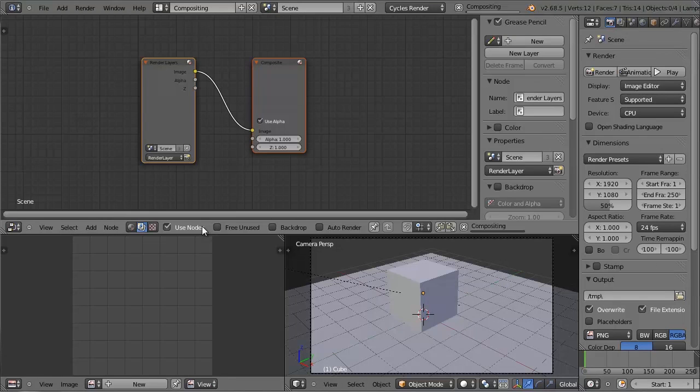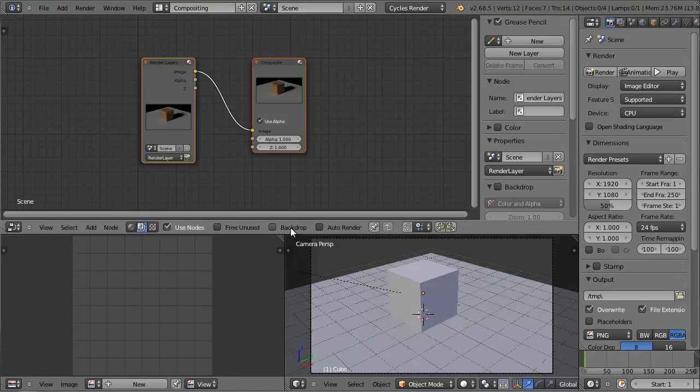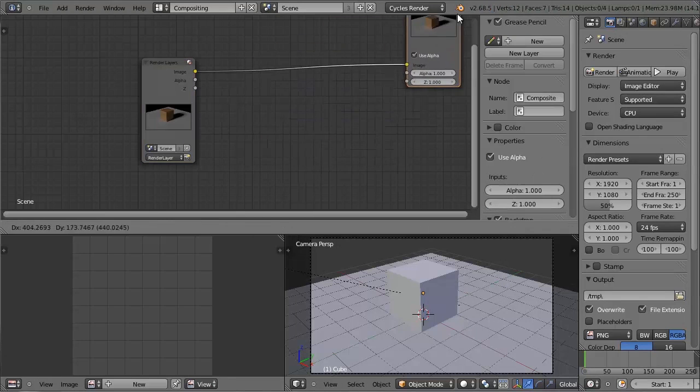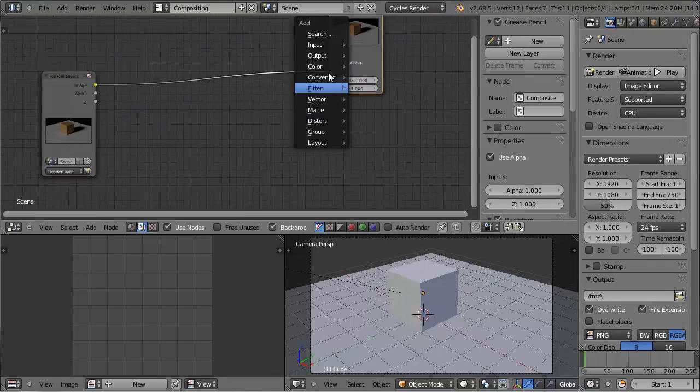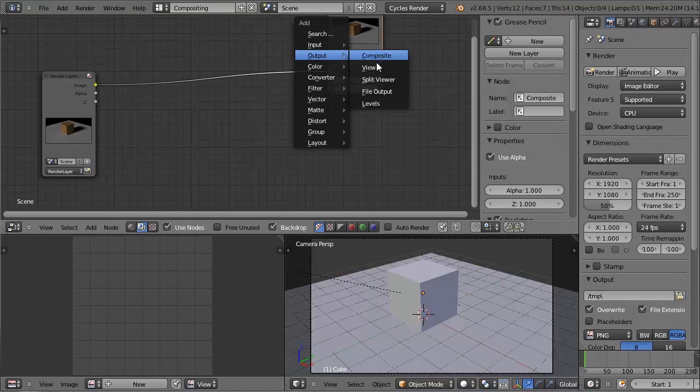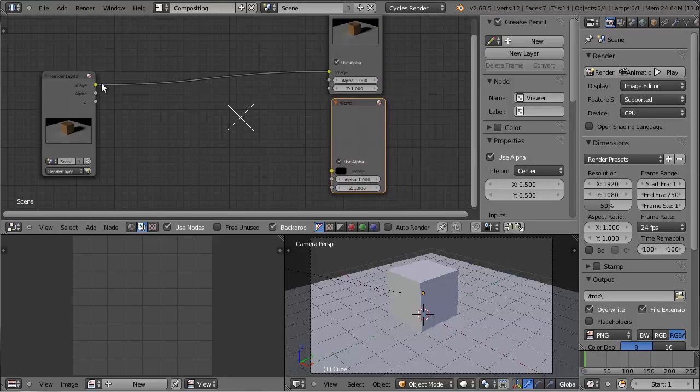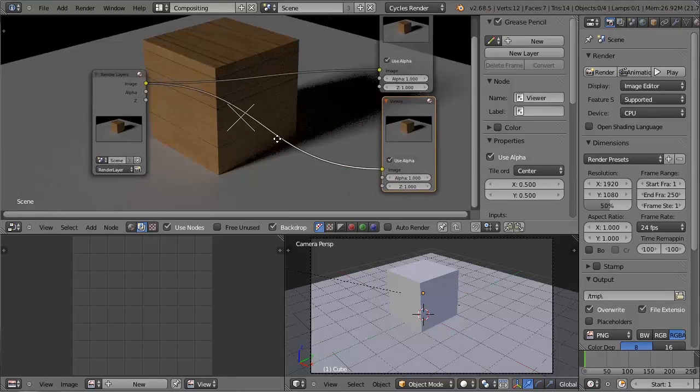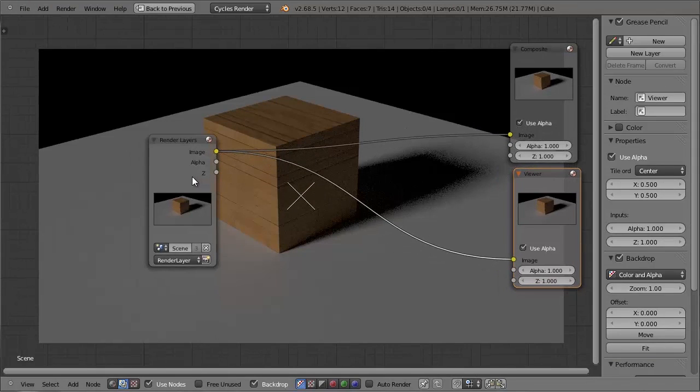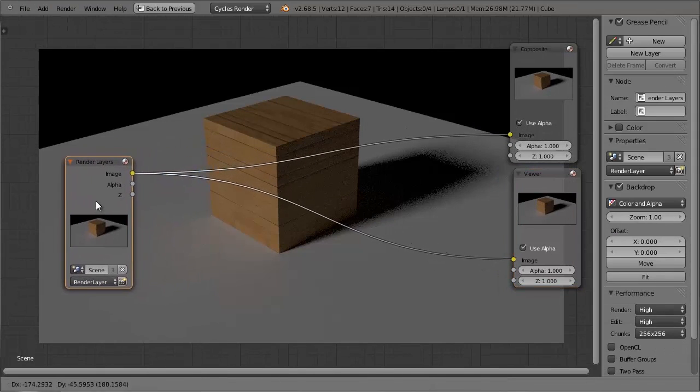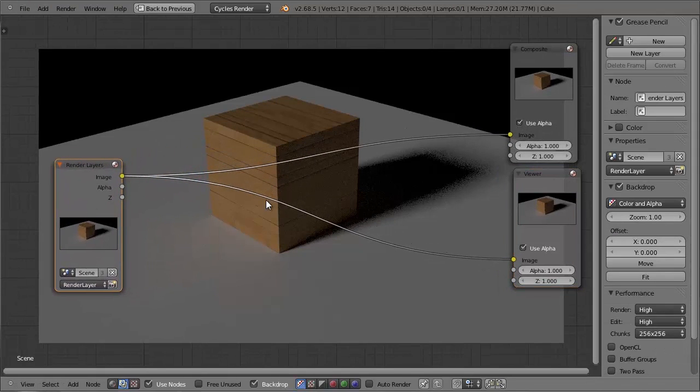what I can do is I can click use nodes, have it show a backdrop, then add in a viewer node, and connect it so I can see what I'm doing.